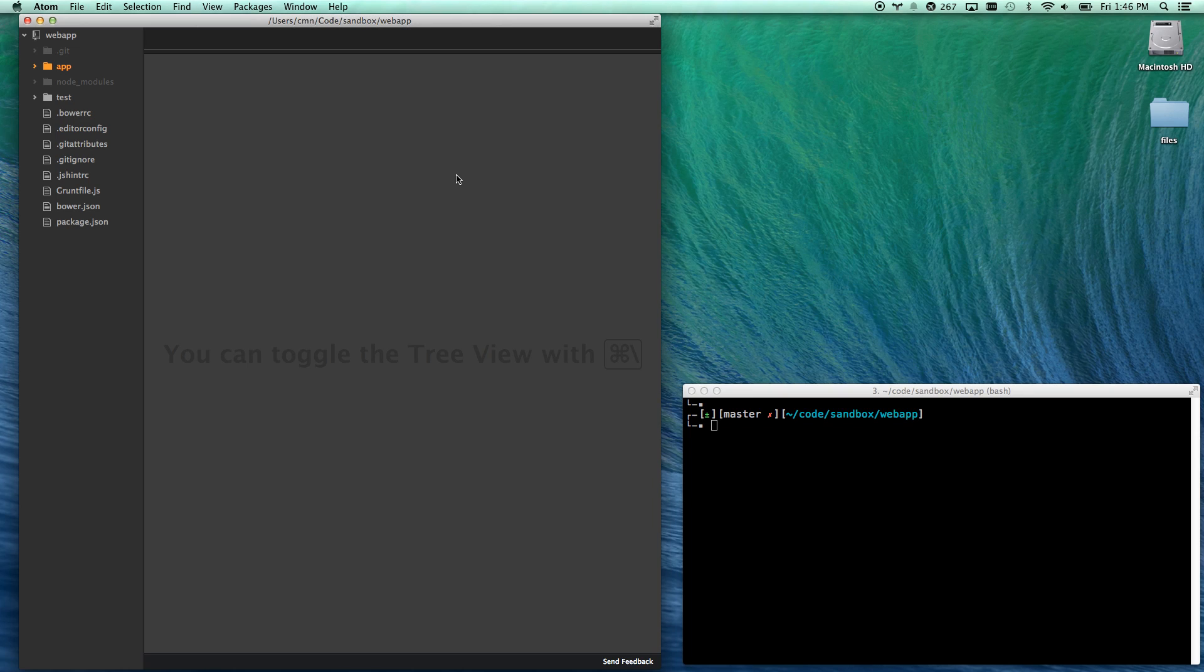Hey you guys, I just had to take a quick detour from the coding videos to show you an intro to Github Atom Text Editor, which I just got my beta invite to a few days ago.